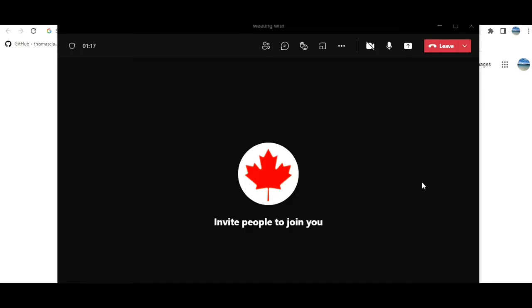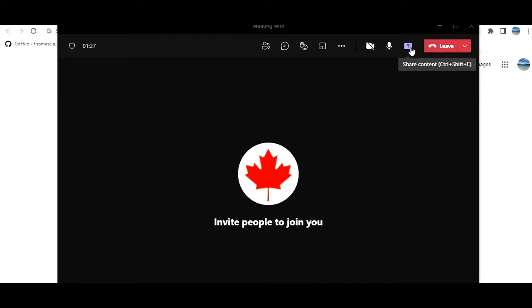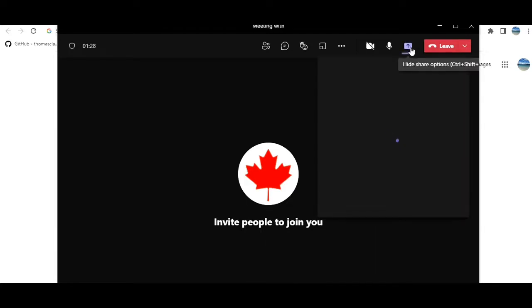You don't need to have any participant because basically this is just like recording the meeting. So the meeting is on but recording is not. What you can do is you can share the screen.